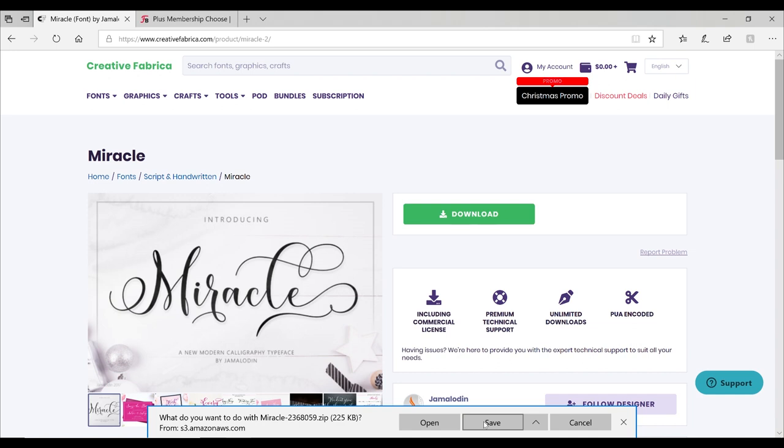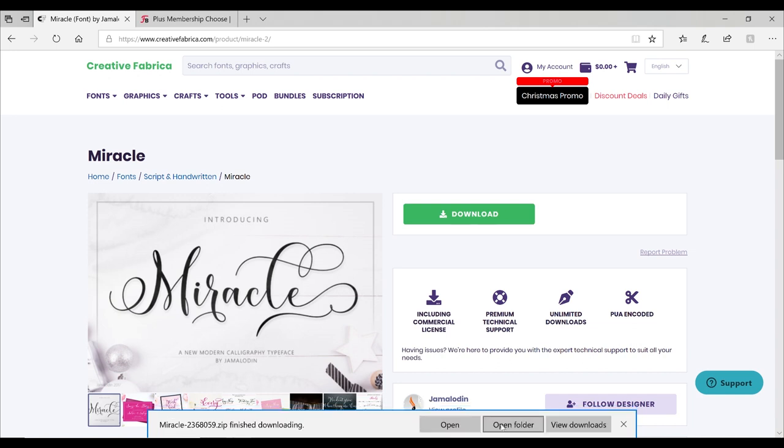For iOS, I definitely recommend AnyFont. It is a paid app, it's a one-off payment, and you can use it all the time. And I do use it all the time. You want to make sure that you save your font, and then you can open up the folder.